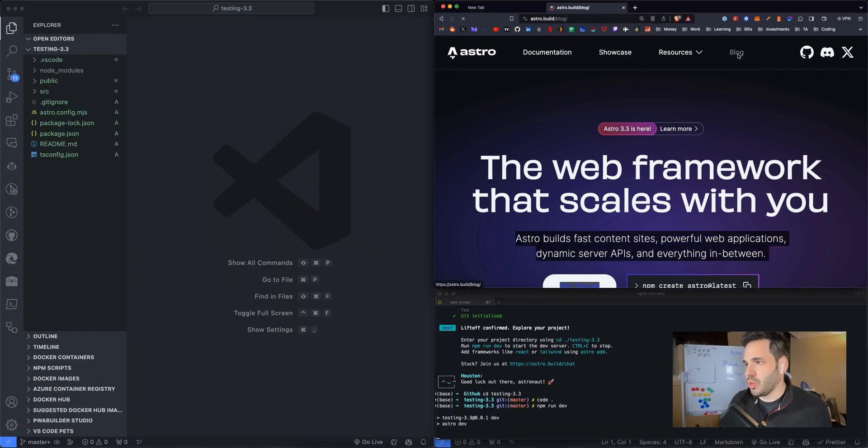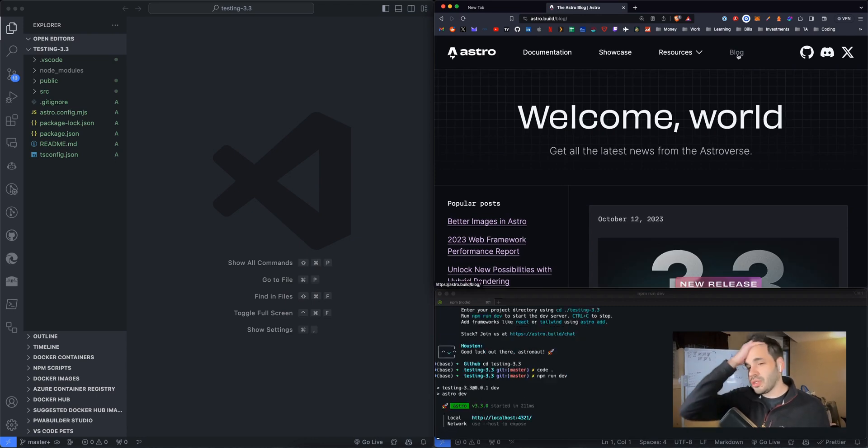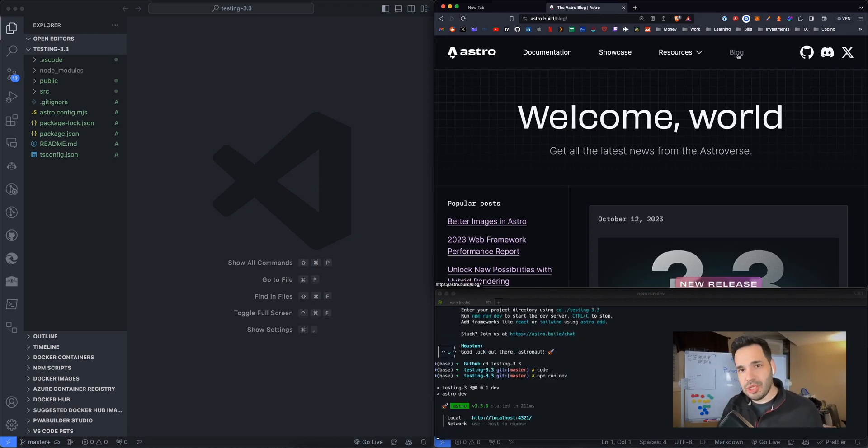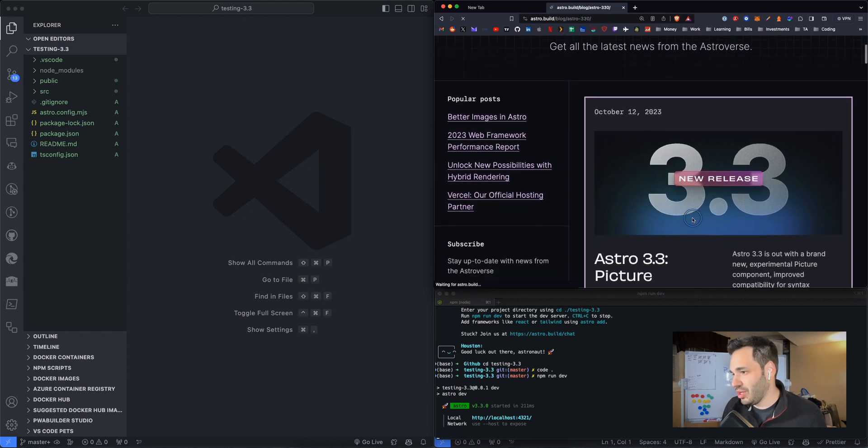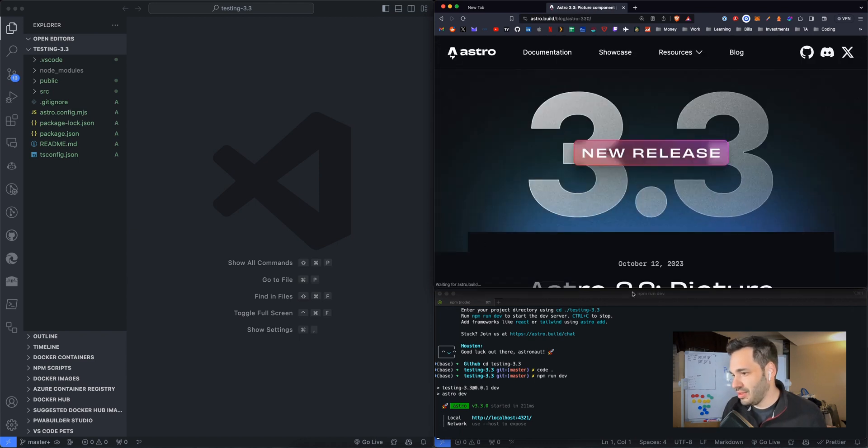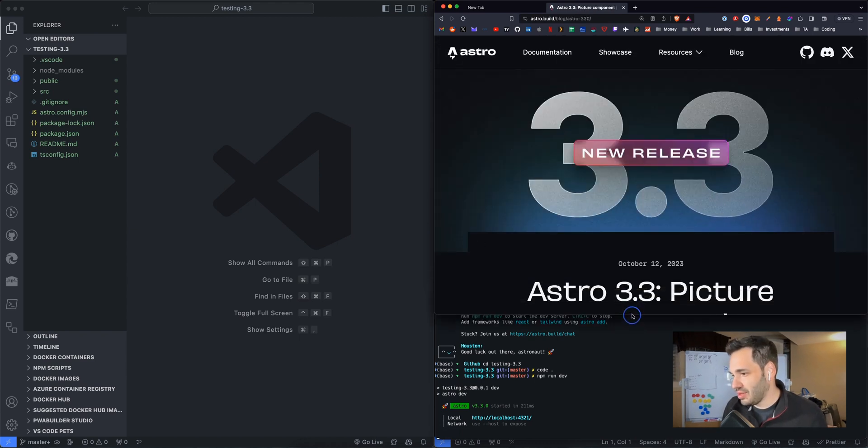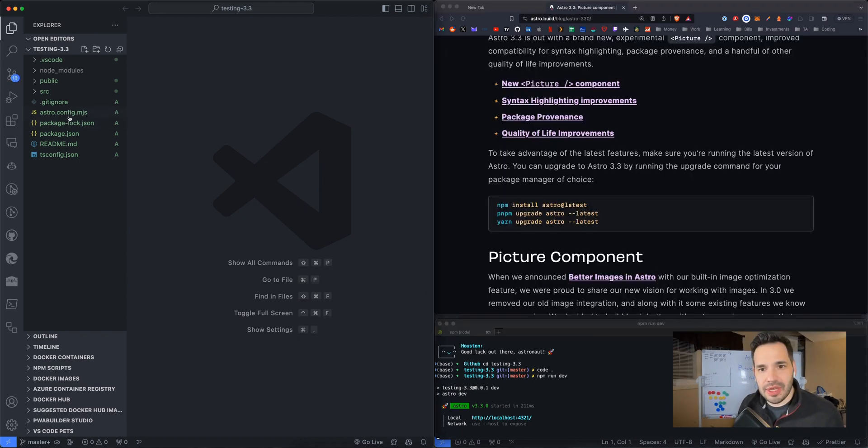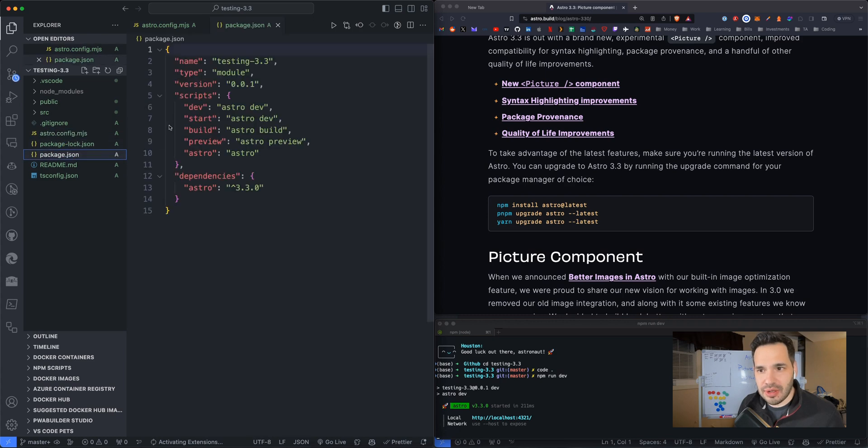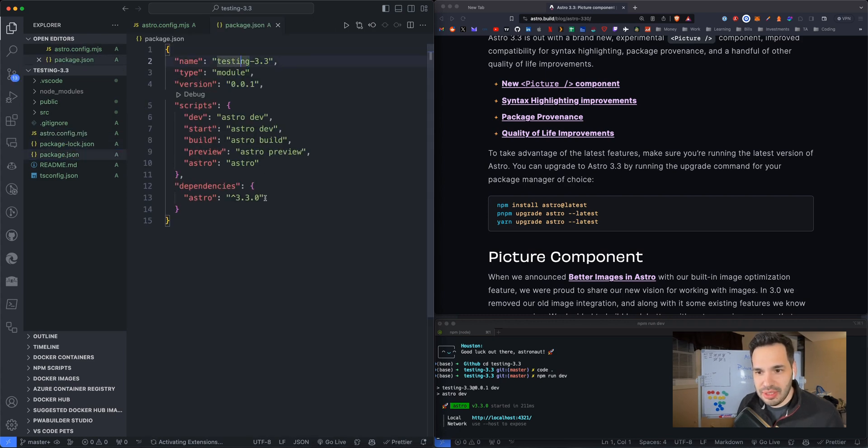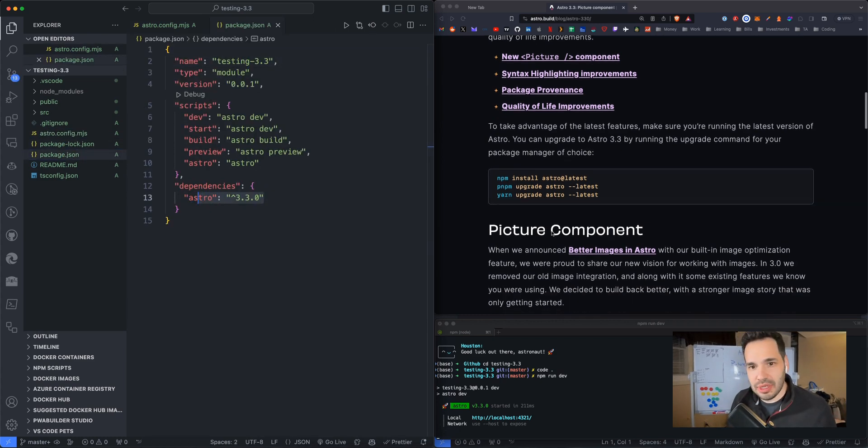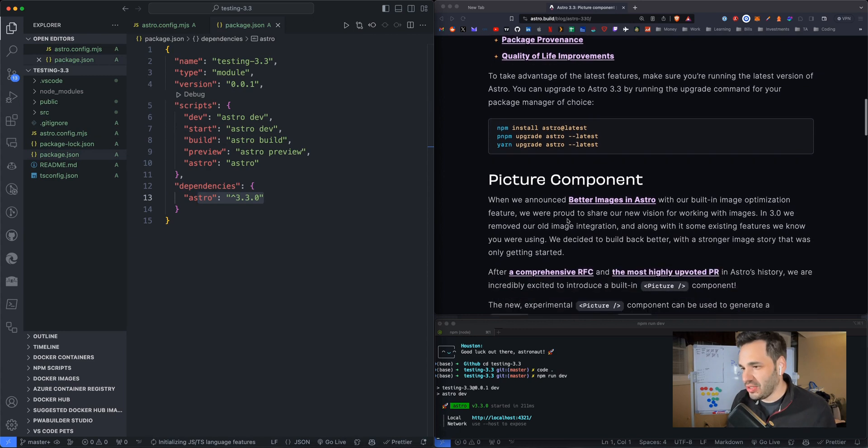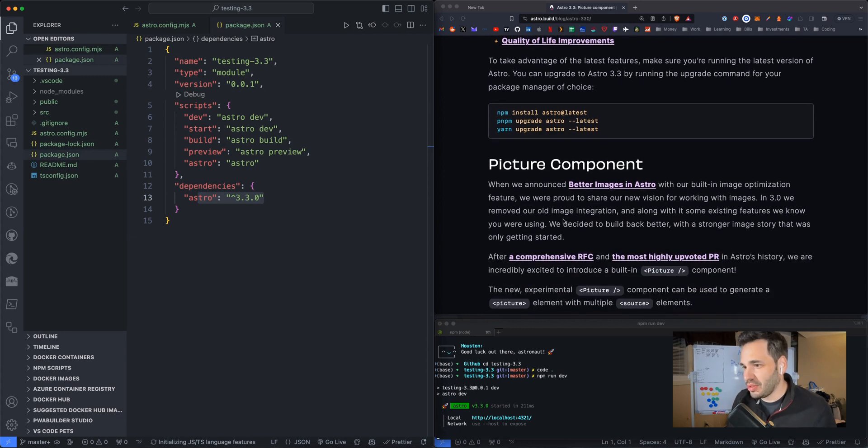All right. So we're working with a new picture component, which is different than the image component. We're going to figure out actually what that is together. All right. Let's verify actually that our install is 3.3. Yes, it is. Perfect. You can verify that in the package.json if you're wondering.